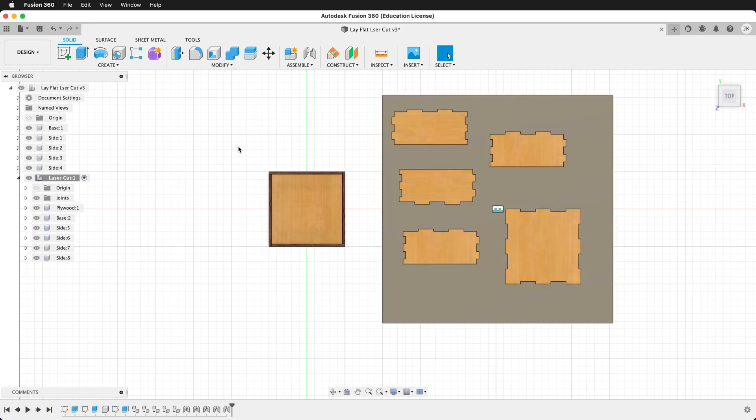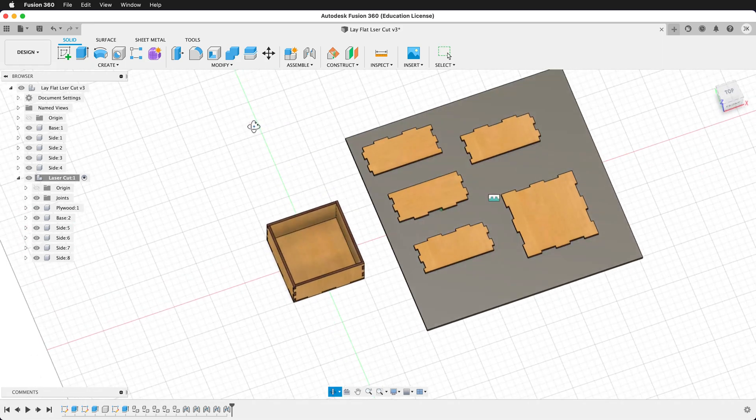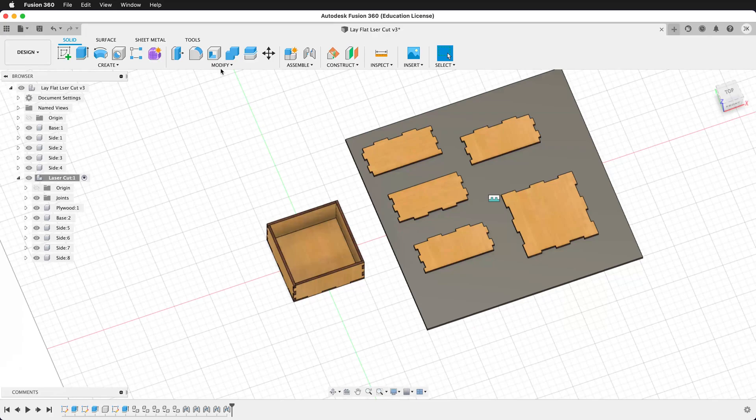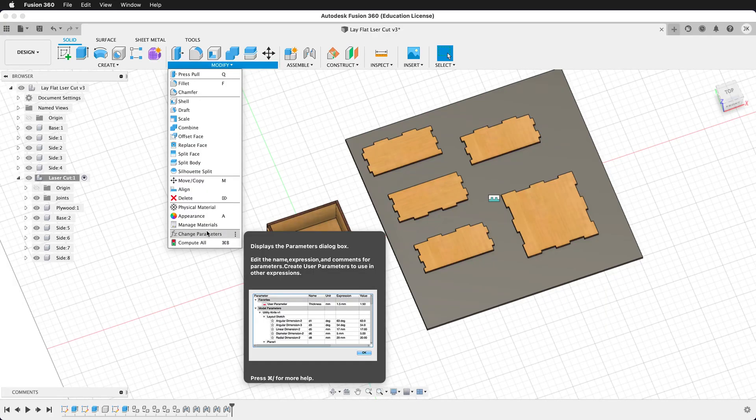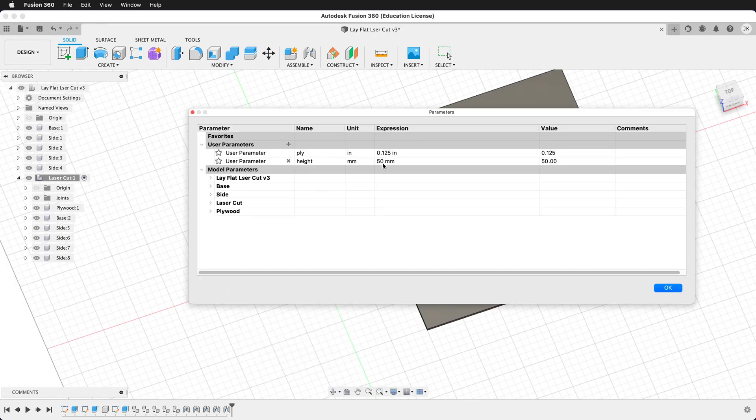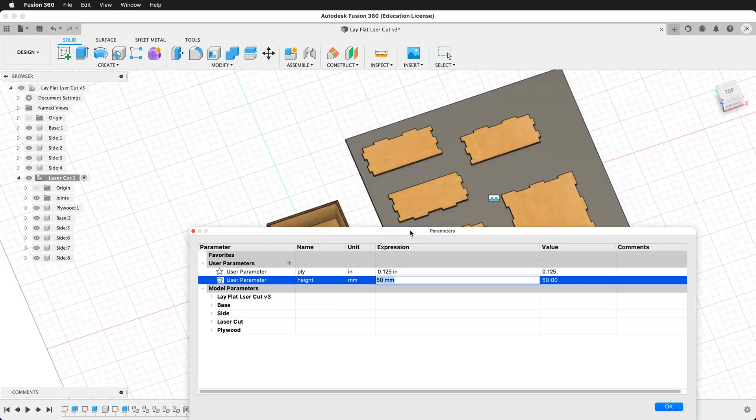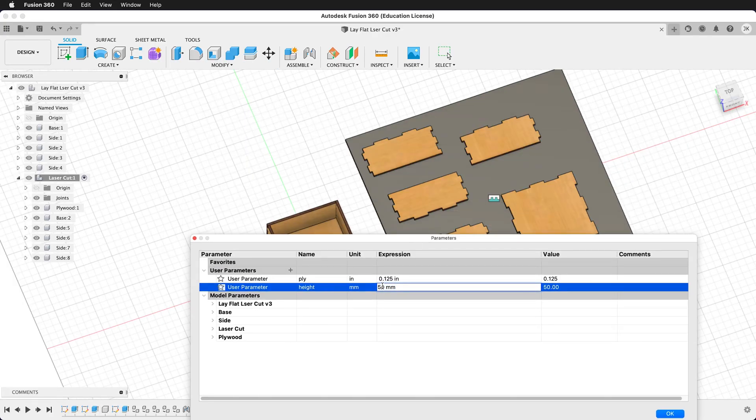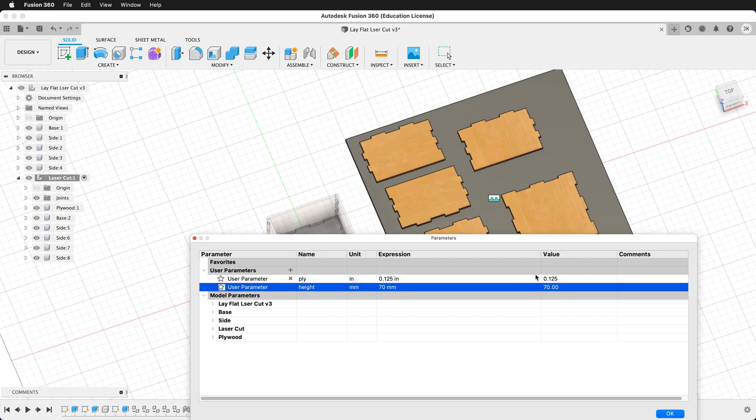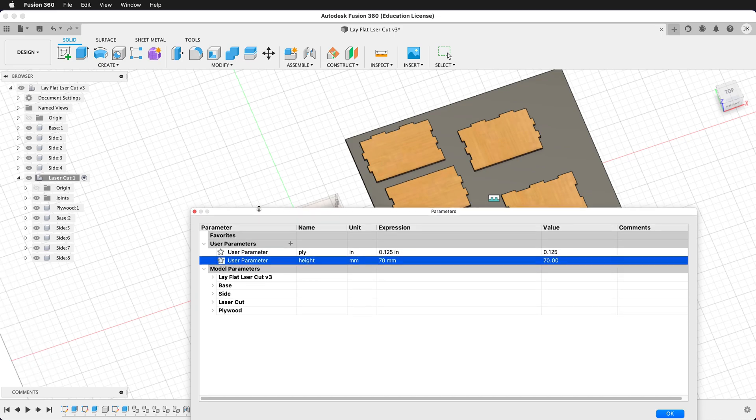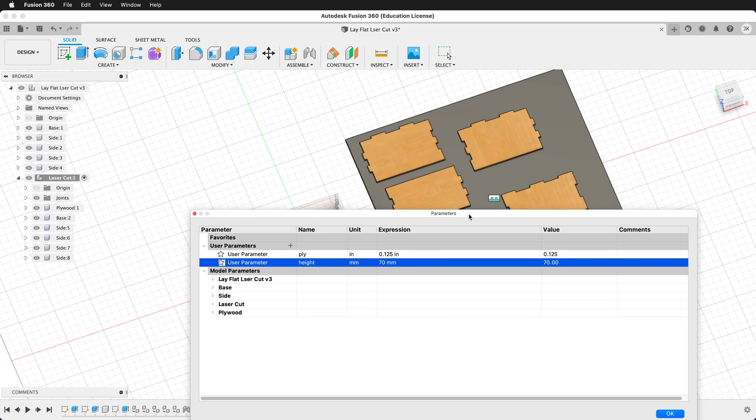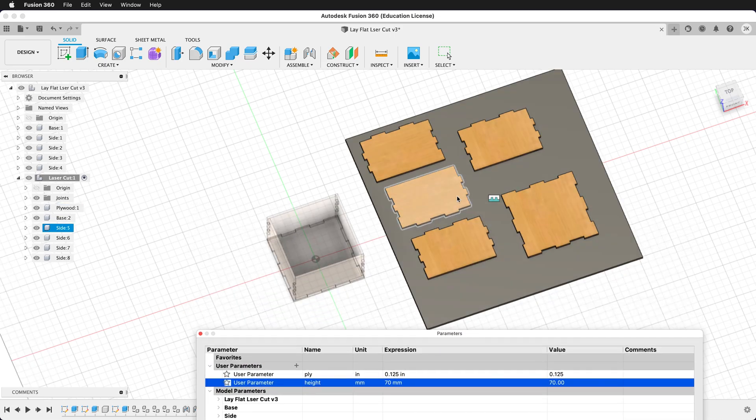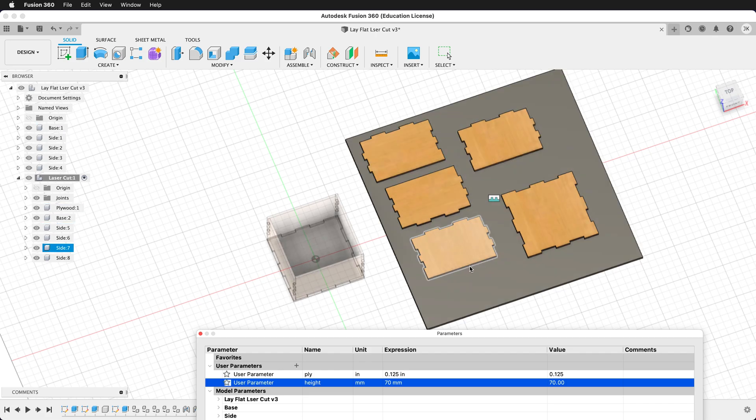For example, if I modify the user parameter for the height of the box and I change this from 50 millimeters to 70 millimeters, all of my pieces instantly update. Now they are all larger and they have the same parameters.